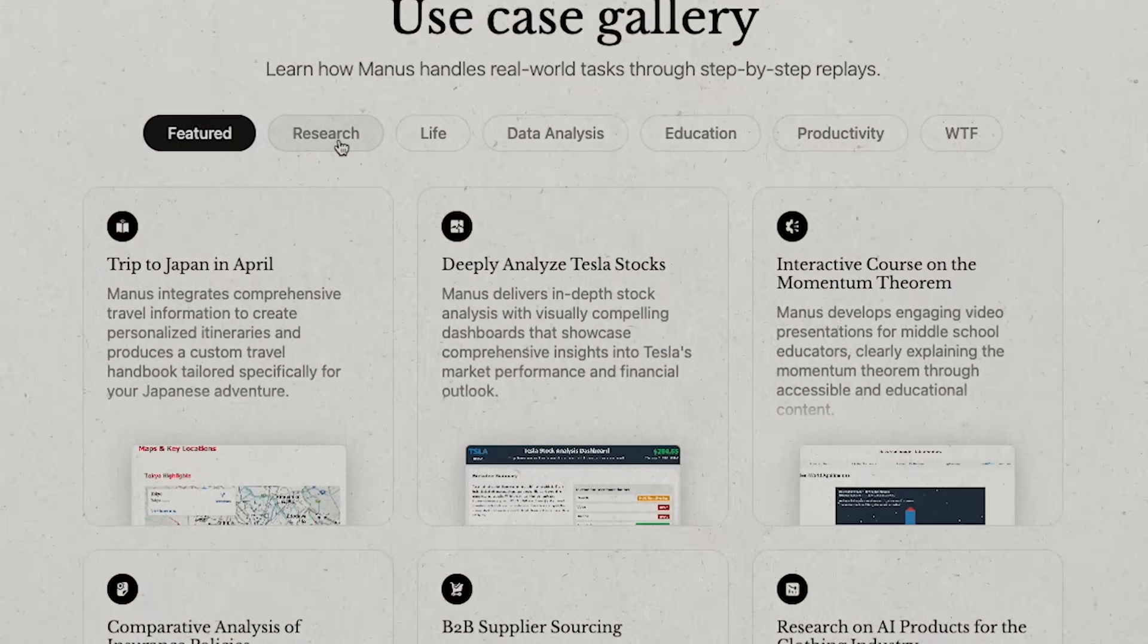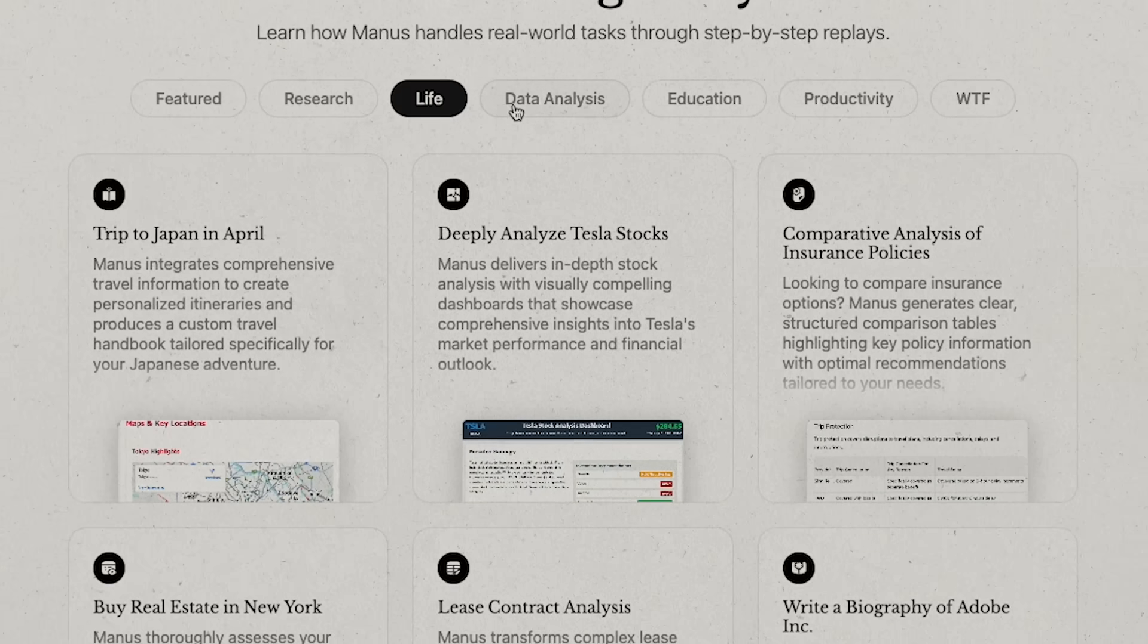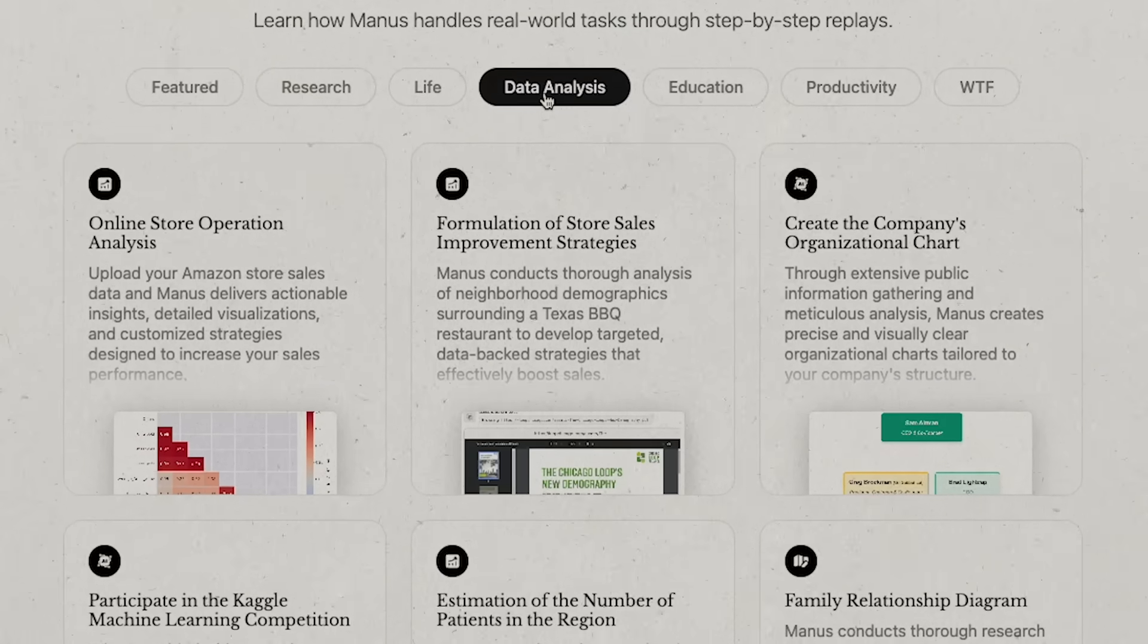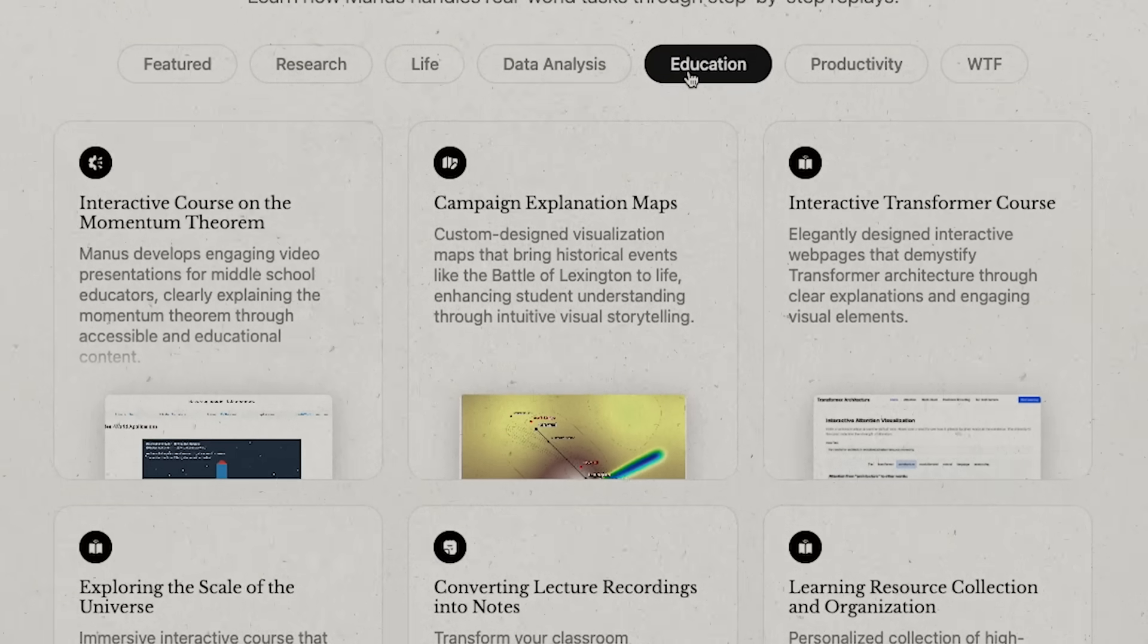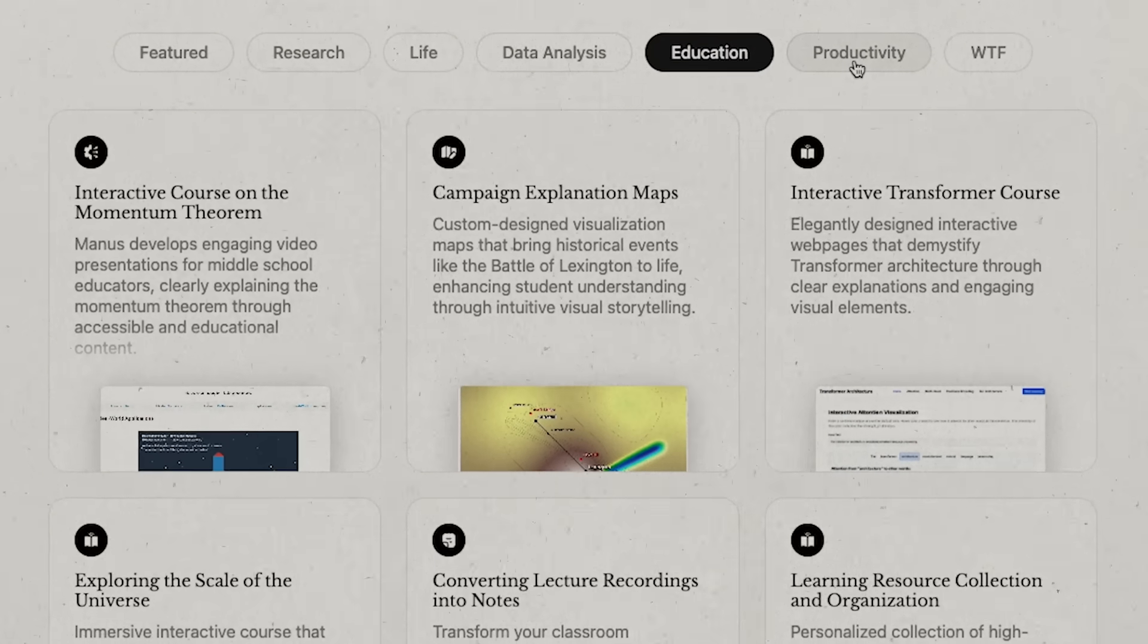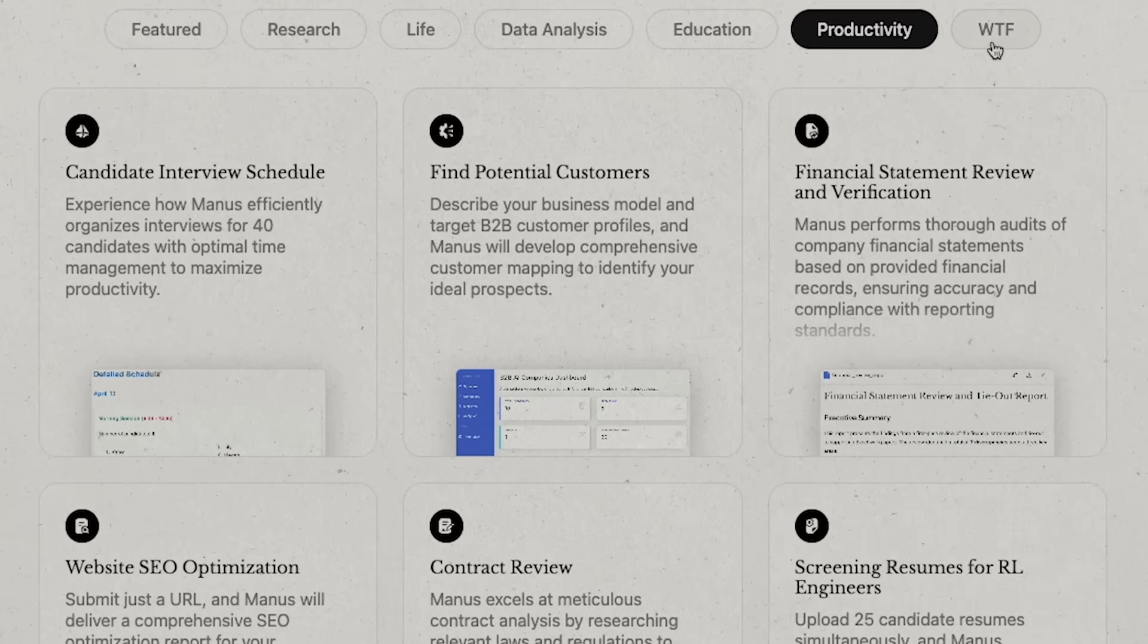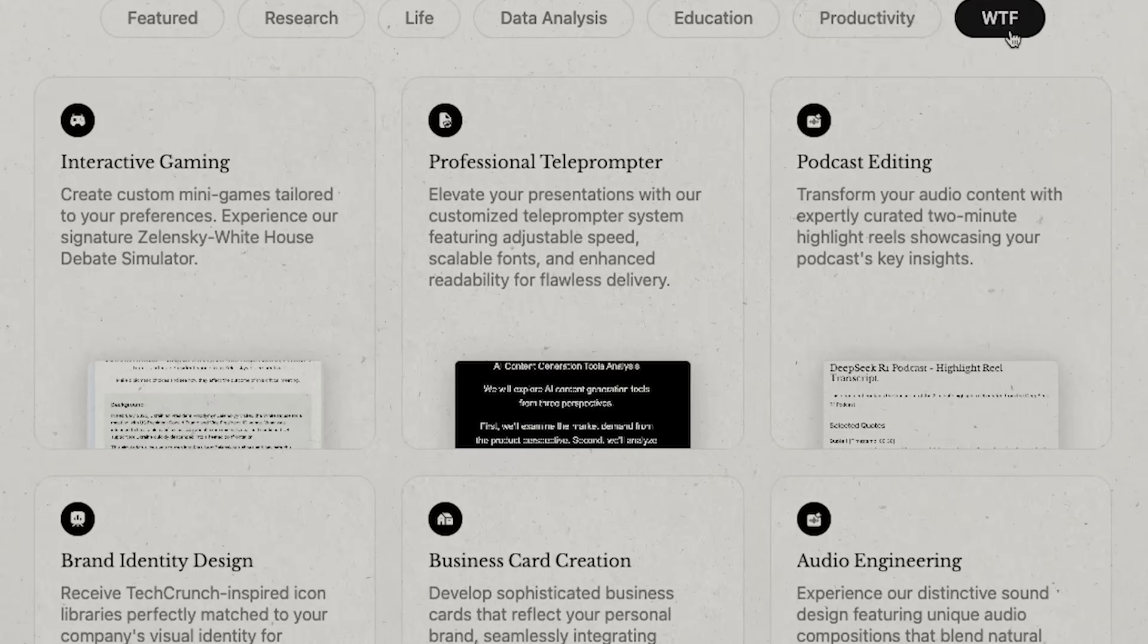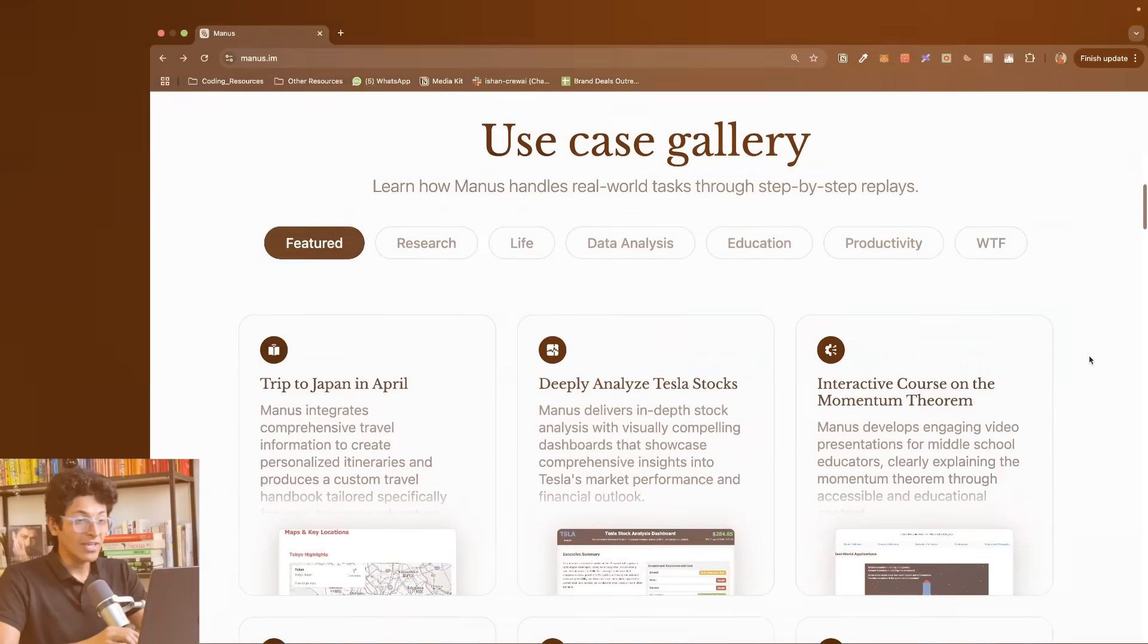It basically allows you to create websites, research about anything, and create a list of tasks and then execute it one by one. Let me show you what Manus is all about.